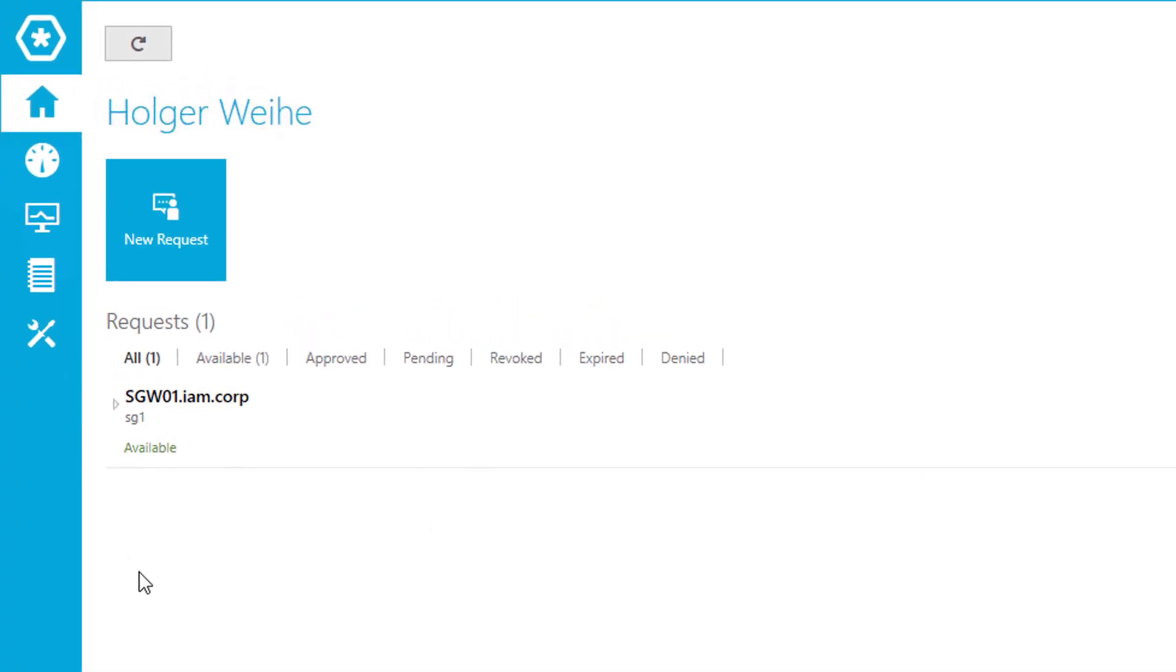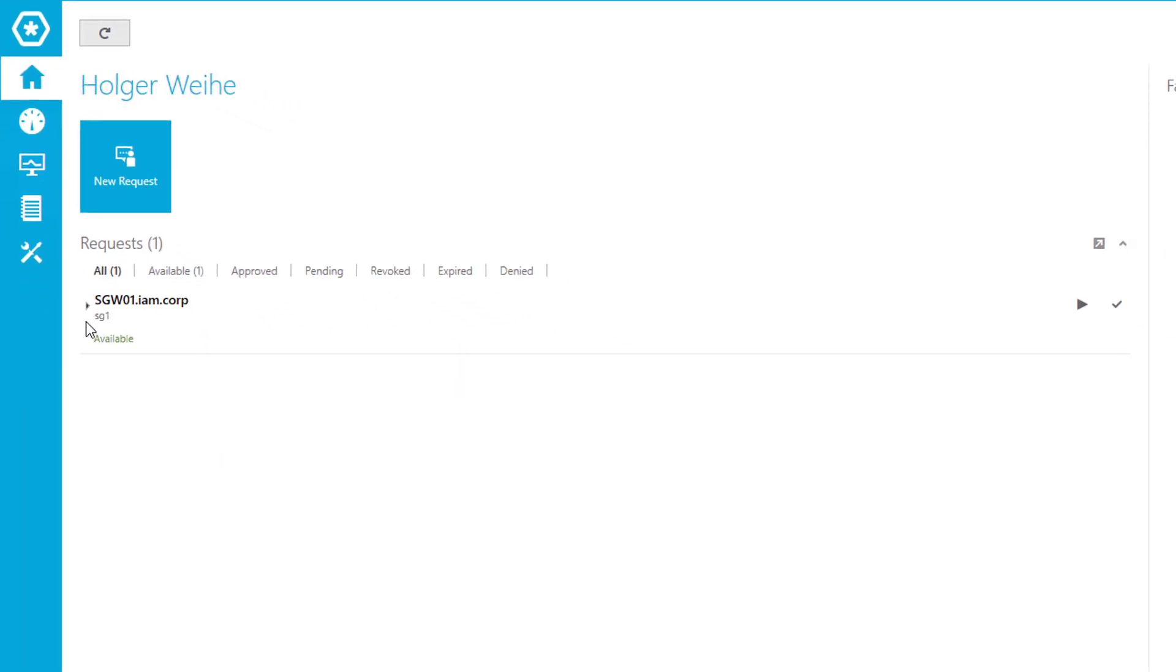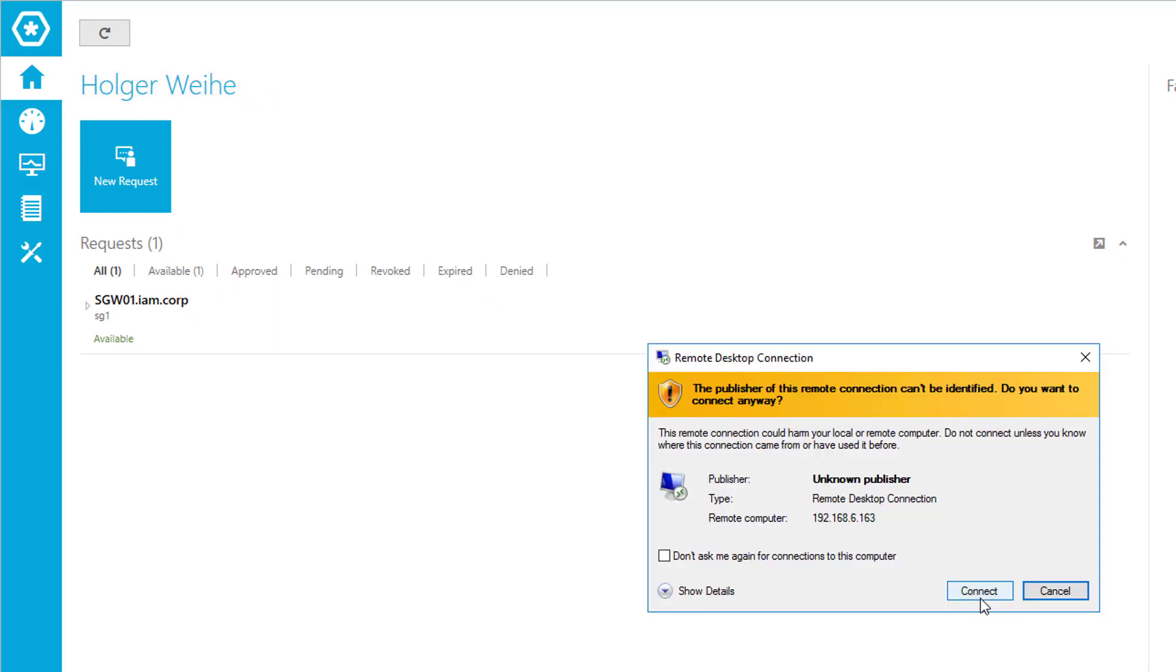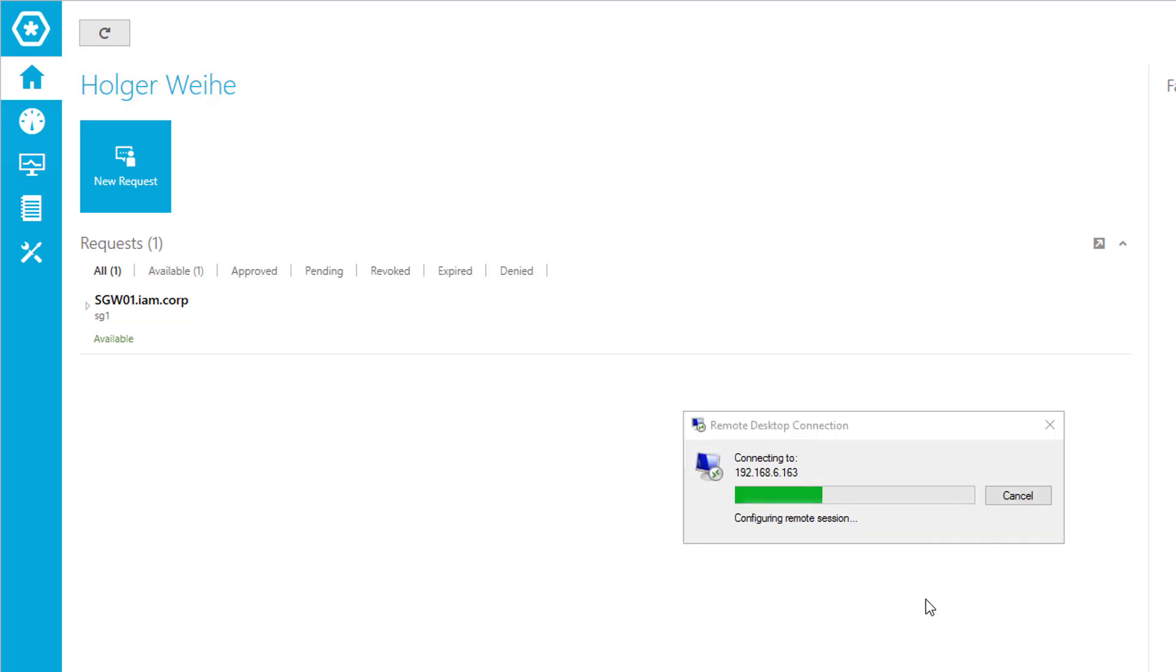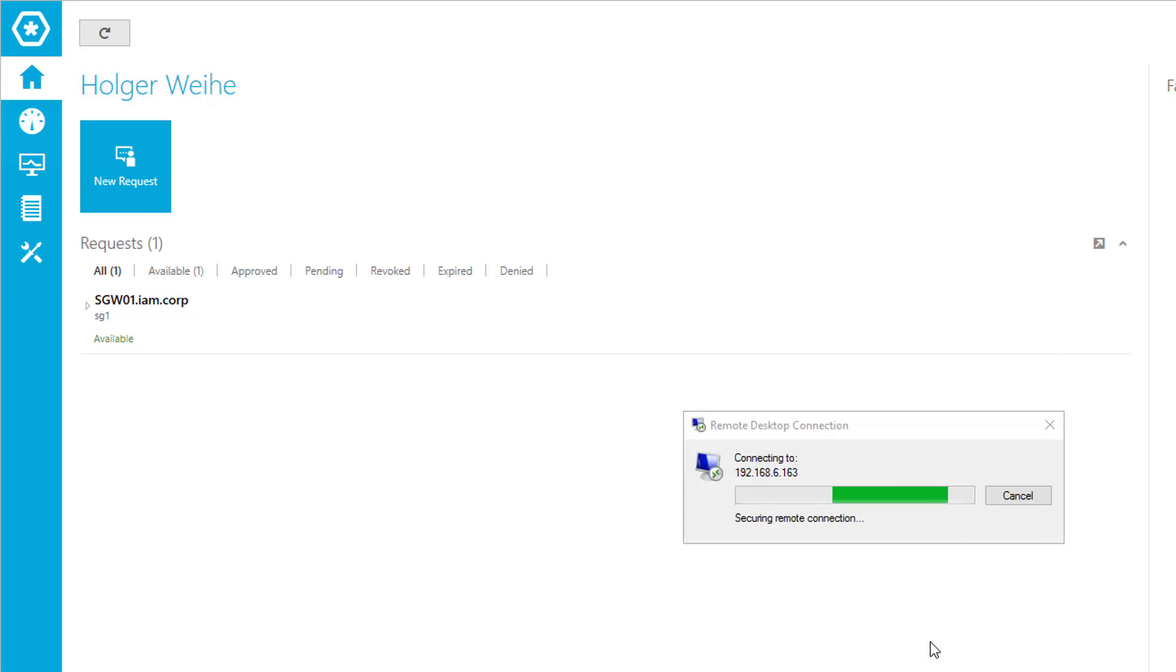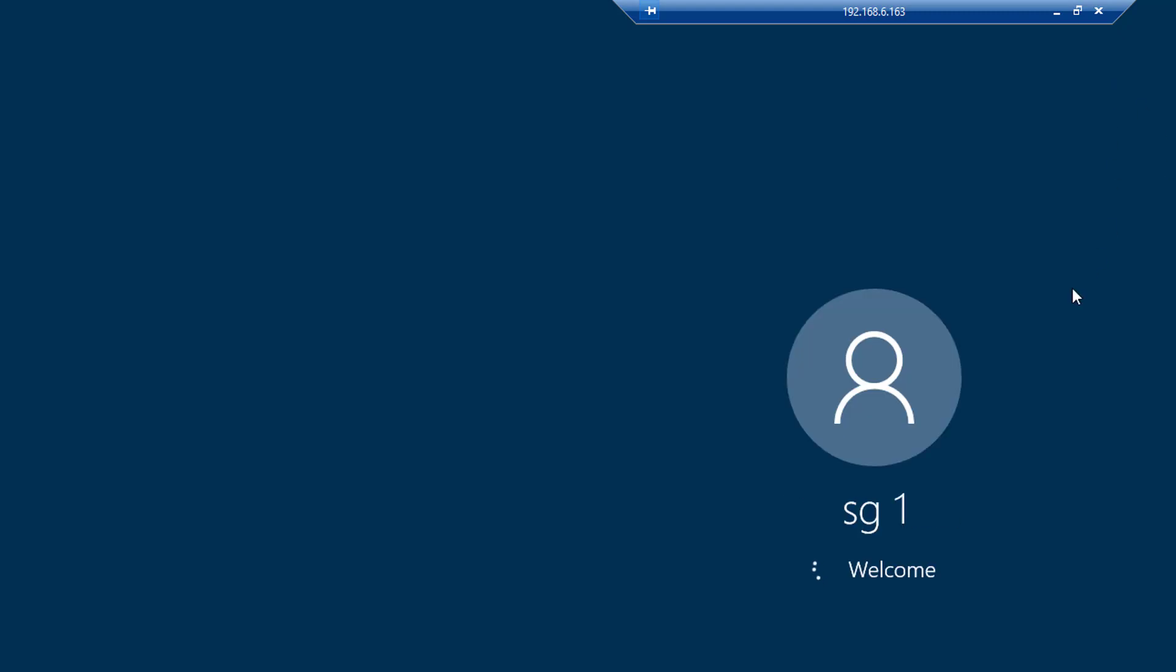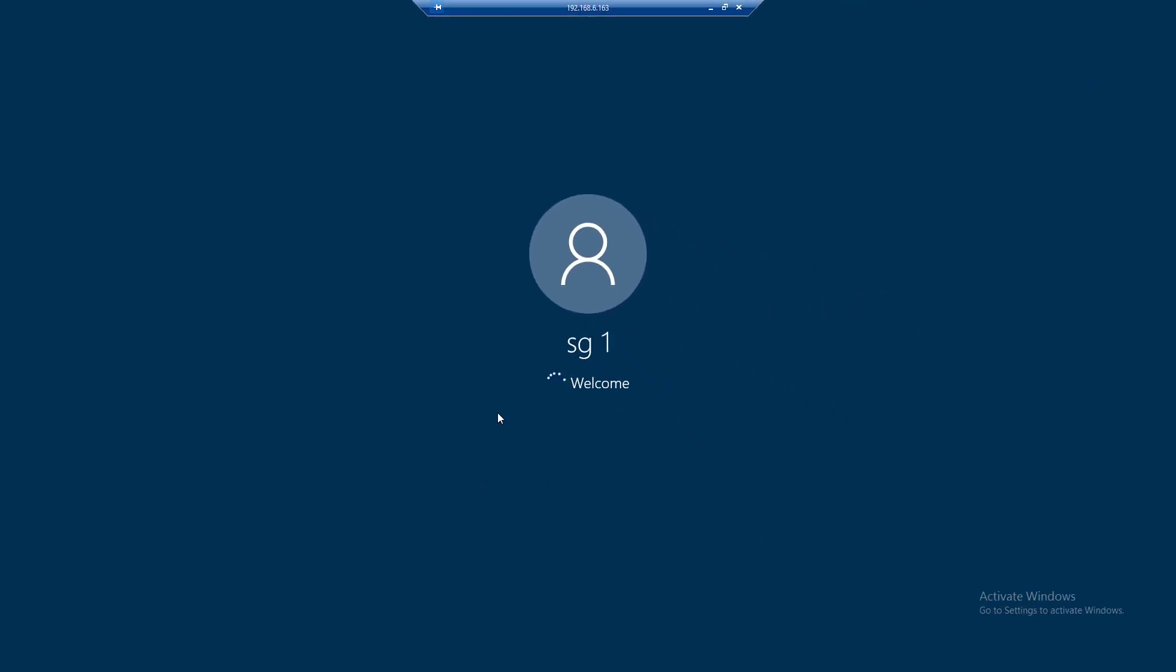And switch back to my Windows client. And now the status has switched to available. That's fine. And now I can start running my session. So in this case I'm just pressing the play button. And I got my usual certificate warnings. We already know this from the other videos.